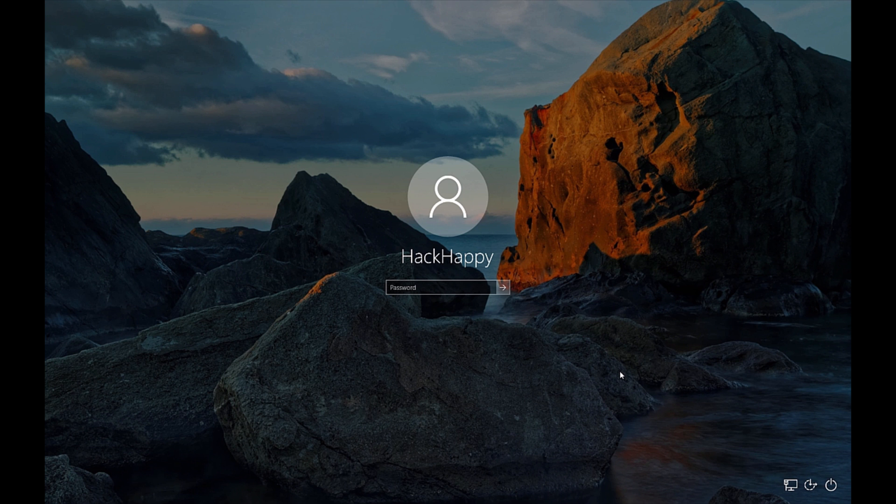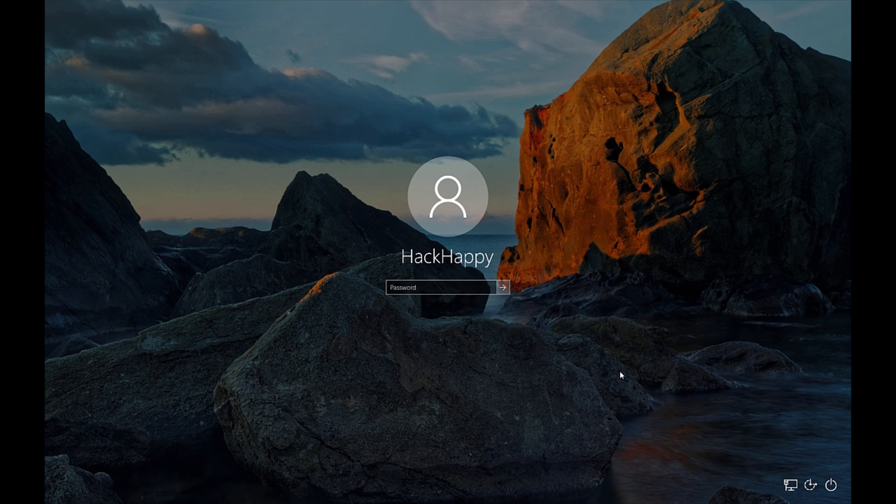But I found another method last night while poking around on the Windows login screen. And I found that there is a method of exposing the clipboard data that does not require the Windows narrator. And I found that much more desirable because it's annoying when it just starts speaking everything that you're doing out loud for anyone and everyone to hear.